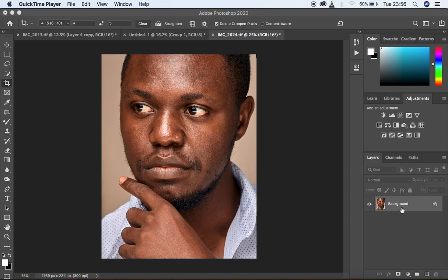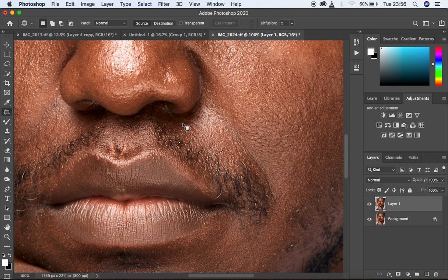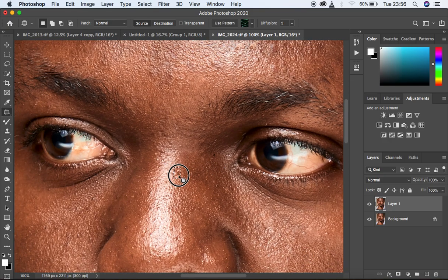I'm going to create a duplicate from the background layer because I want to work with a new layer. I'm simply going to hit Control/Command J on the keyboard, then get my patch tool and look for those blemishes — select and drag to a clean area just like that. I'm basically trying to clean up those tiny blemishes from this image.